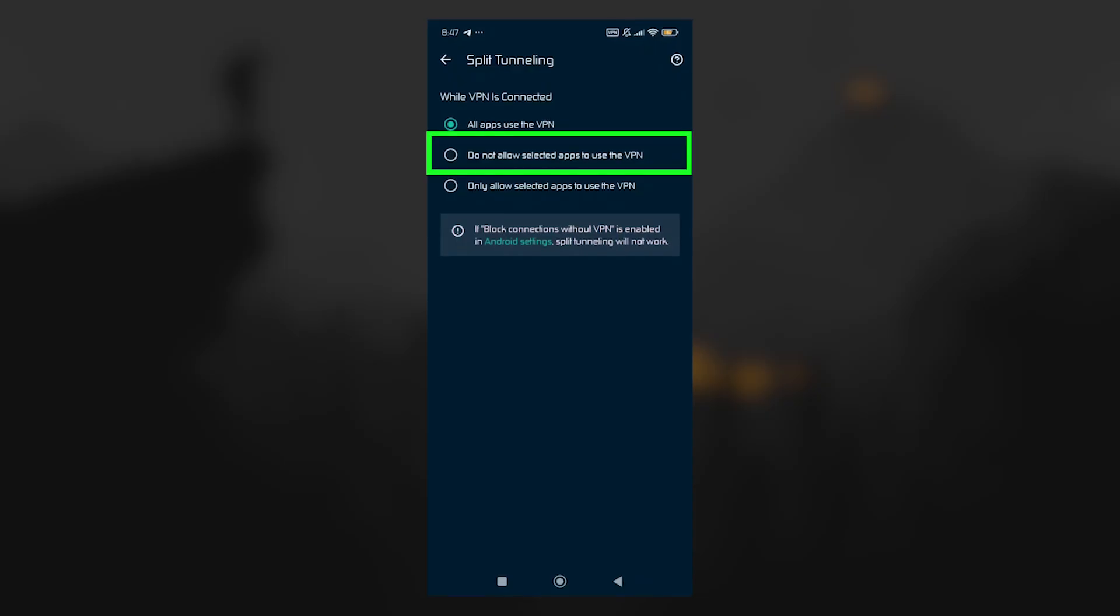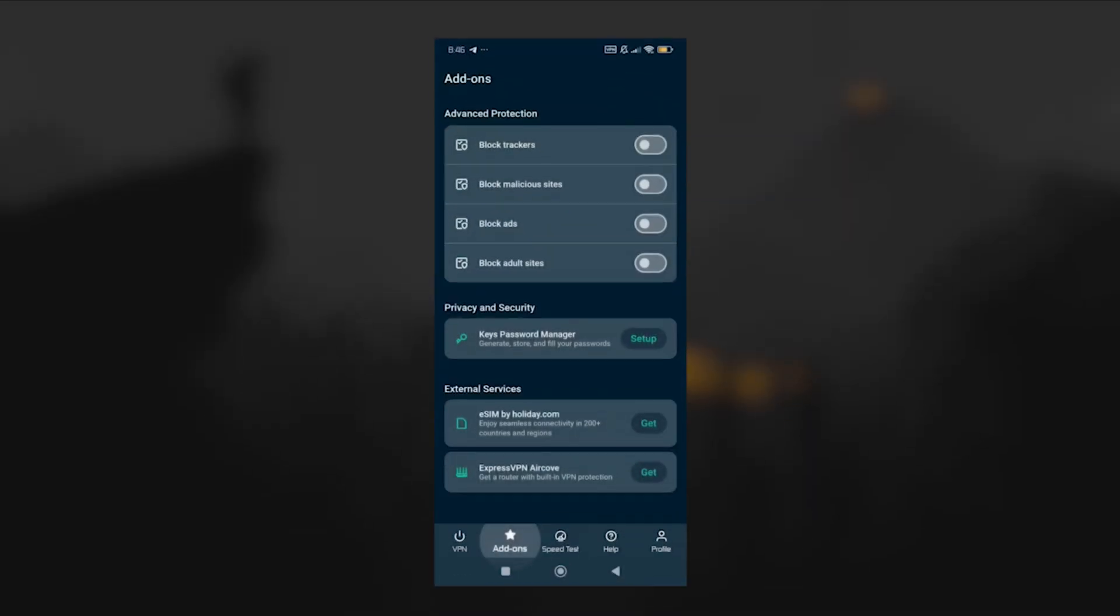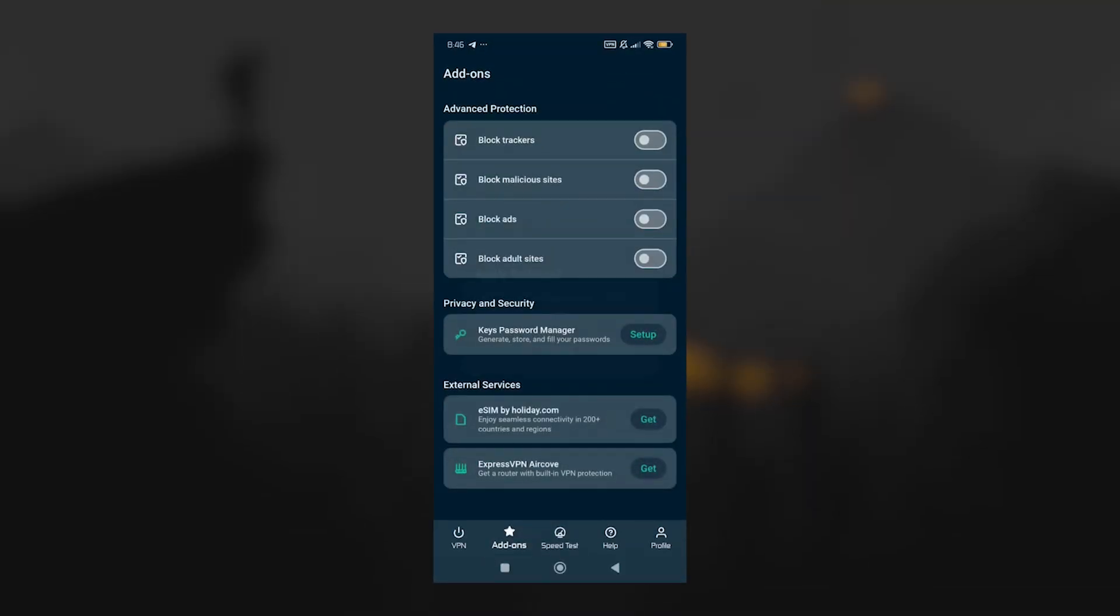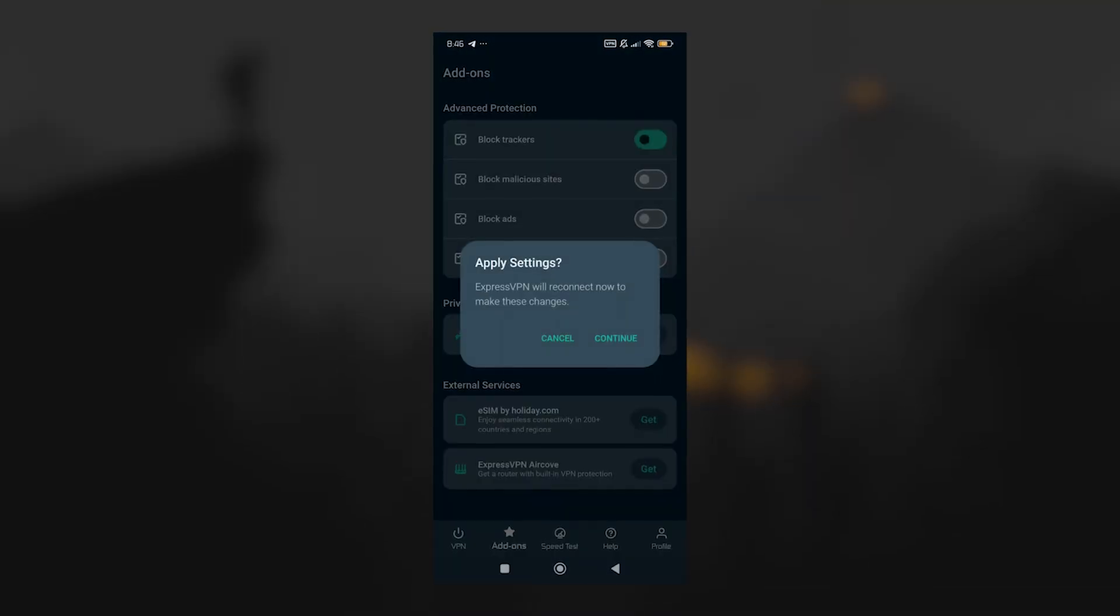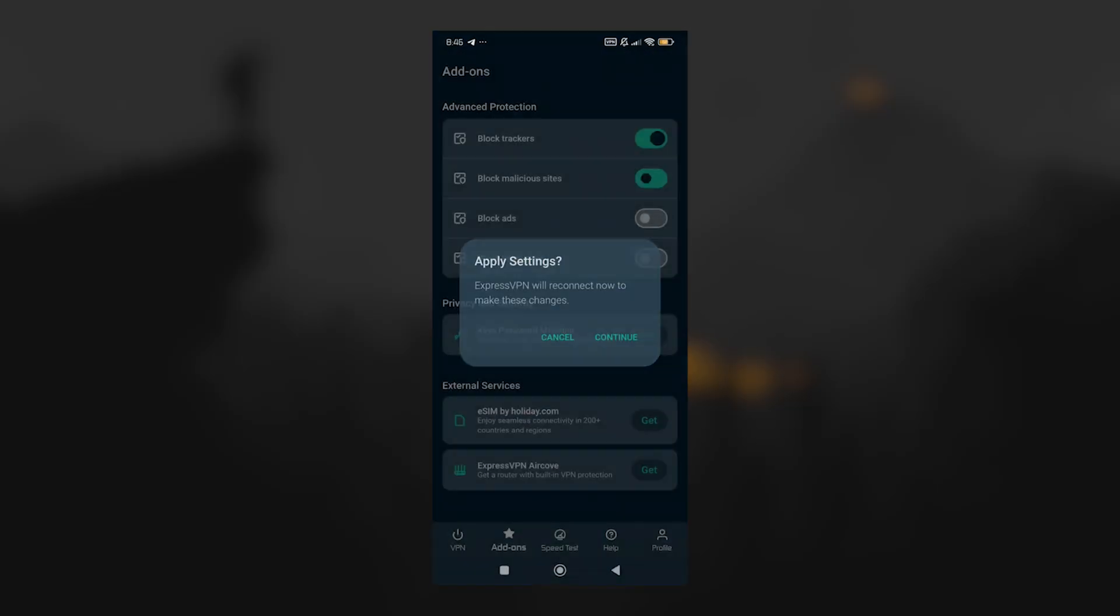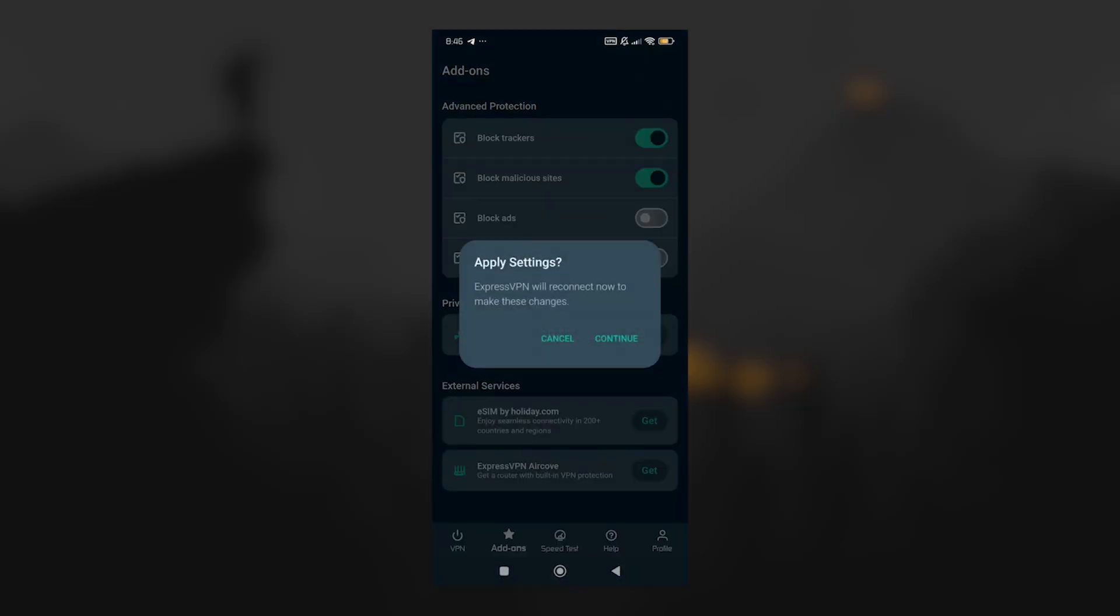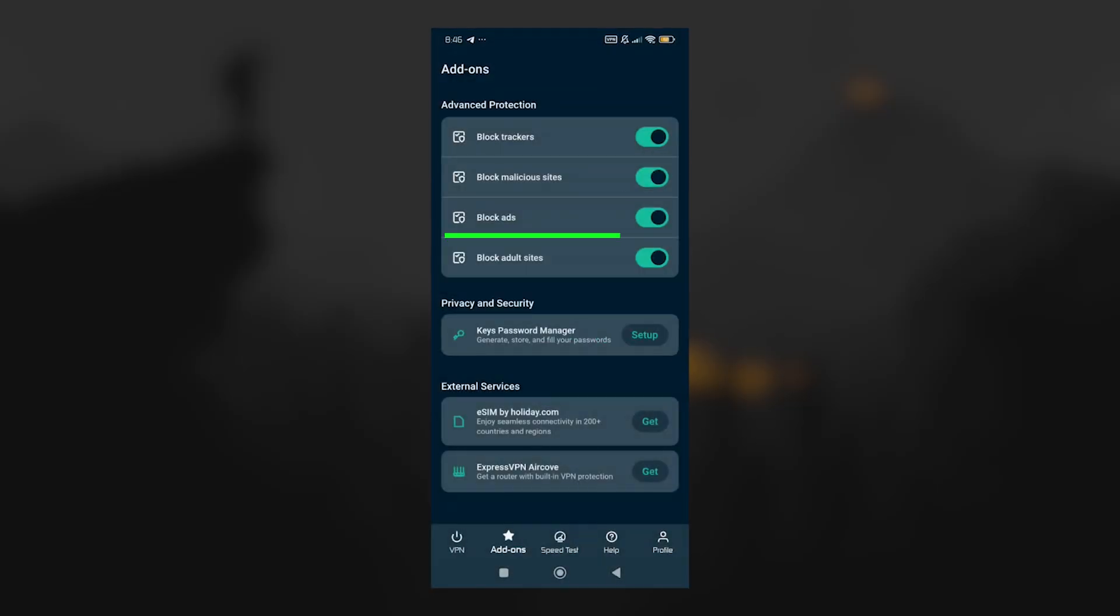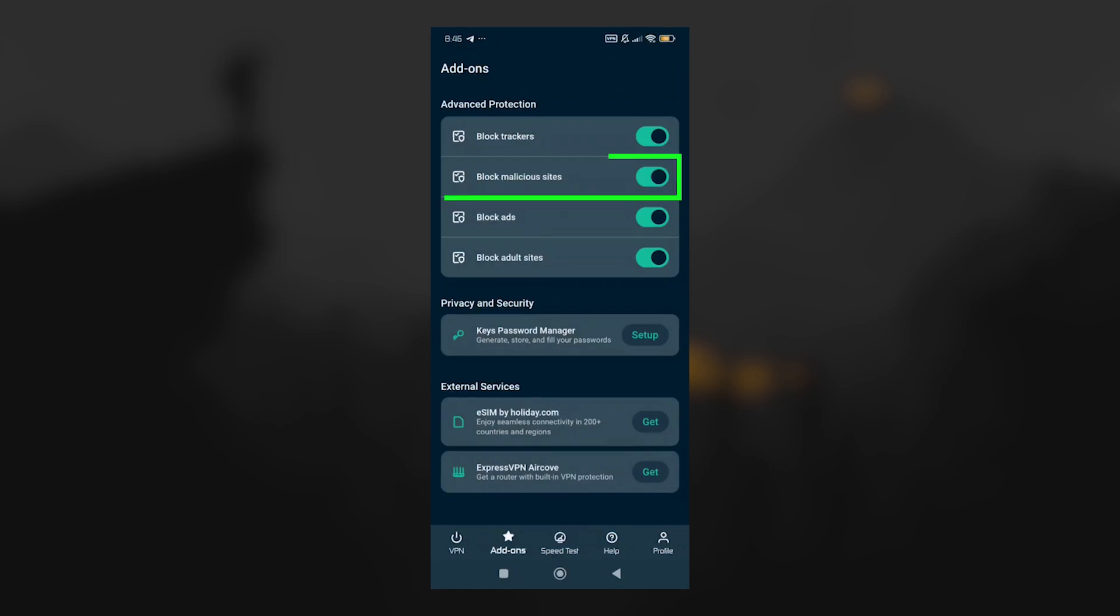especially if you don't need every app going through the VPN. Another useful feature that you get with Express is its advanced protection. It runs quietly in the background and automatically blocks trackers, ads, and sites known to host malware.